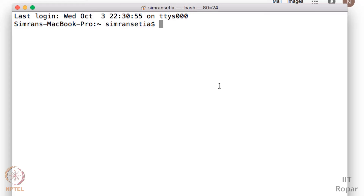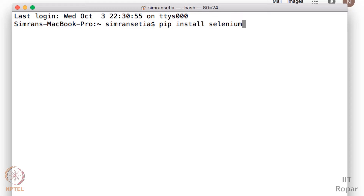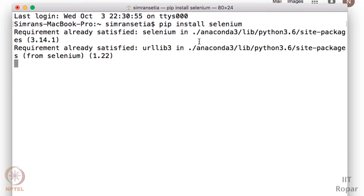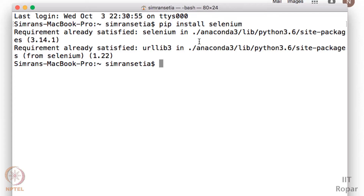Please open your terminal window and write 'pip install selenium'. I will just do that and click enter. Since I have already installed the Selenium library, it is showing the output as 'Requirement already satisfied'. I request all of you to install it. The first step you need to do is install the Selenium library using the command 'pip install selenium'.